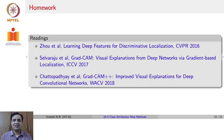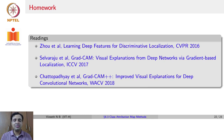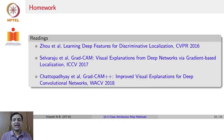For homework, there are three papers to read: CAM, GradCAM, and GradCAM++. An additional exercise is to work out how we get the closed-form expression for the alphas in GradCAM++.